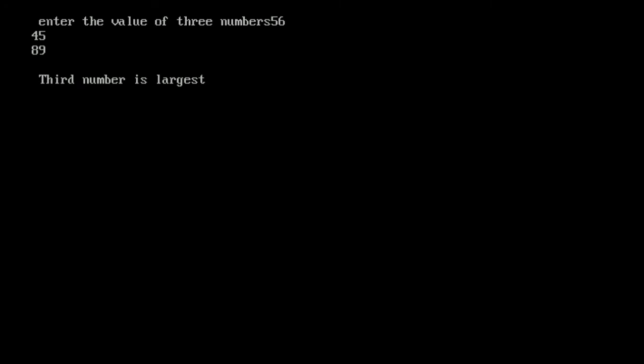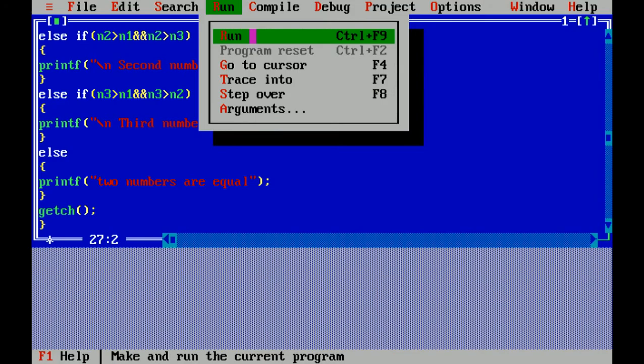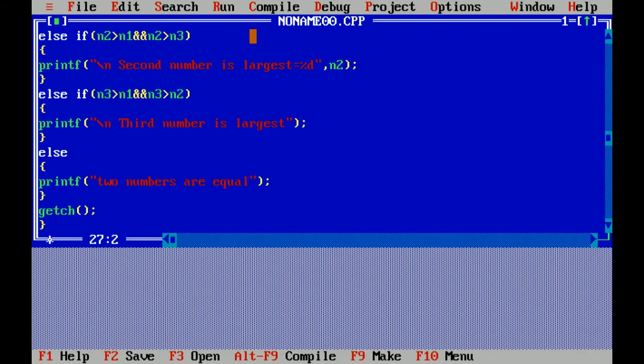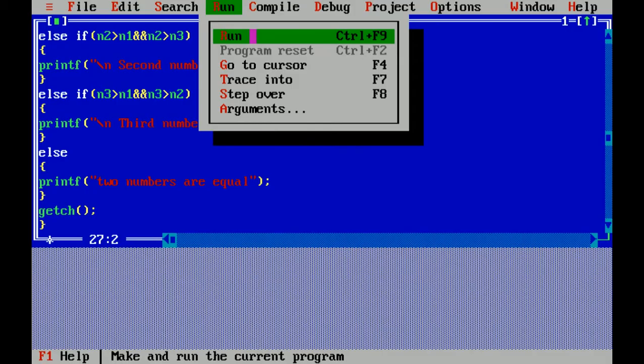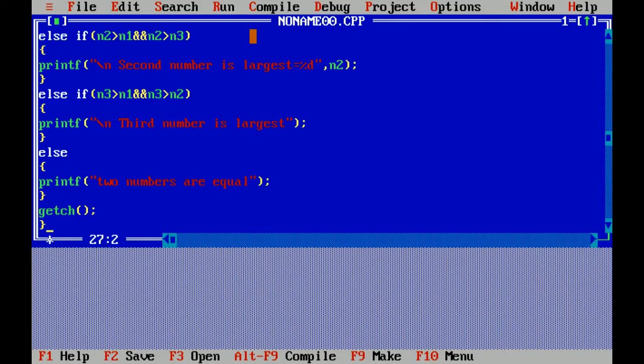So third number is largest, means n3 is greater than n1 and n2. Correct. Again I'm running. I've entered 78, 56, 45. The first number is largest. Second number is largest. Correct.